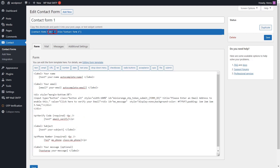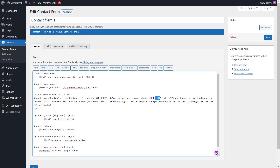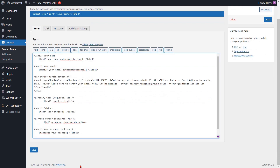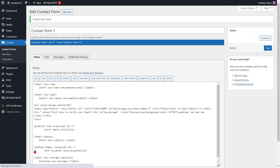Copy the ID of the form above and add it in place of the form ID in the code. Then click on the save button. Your configuration is saved.